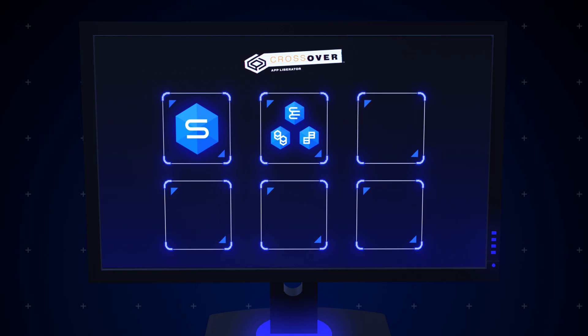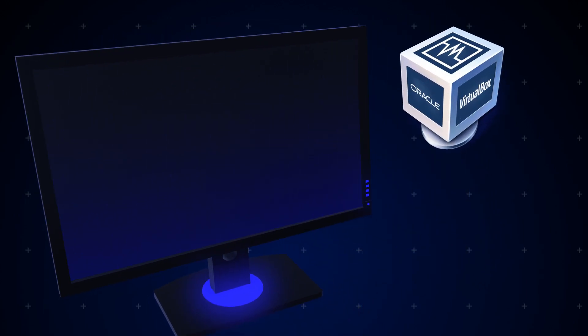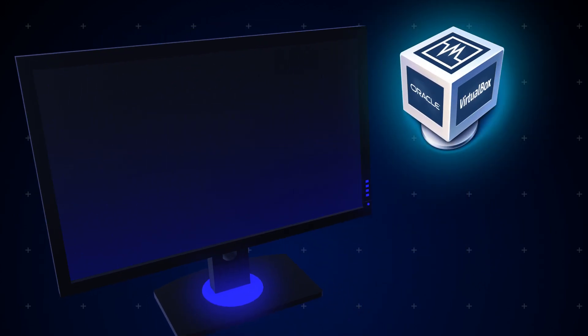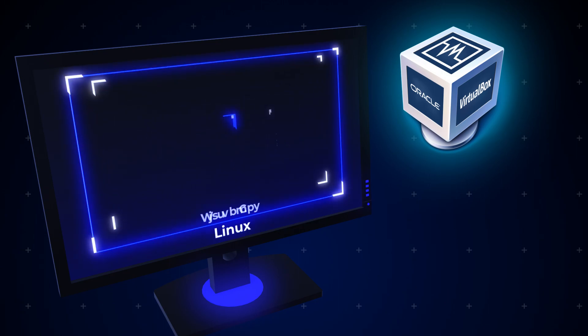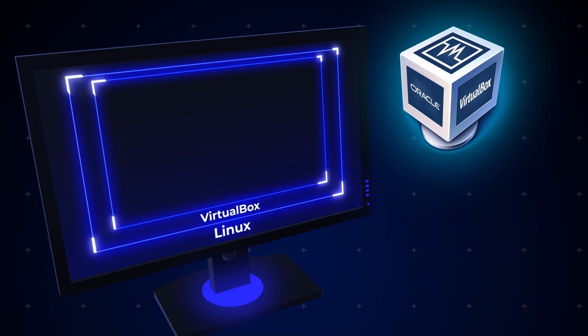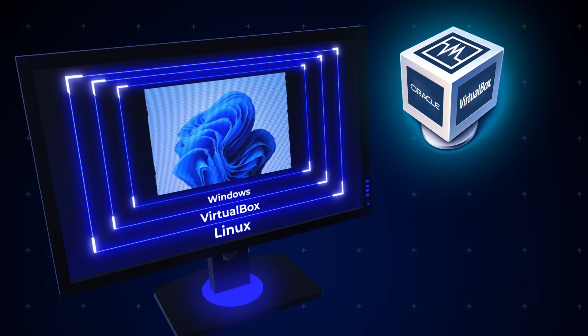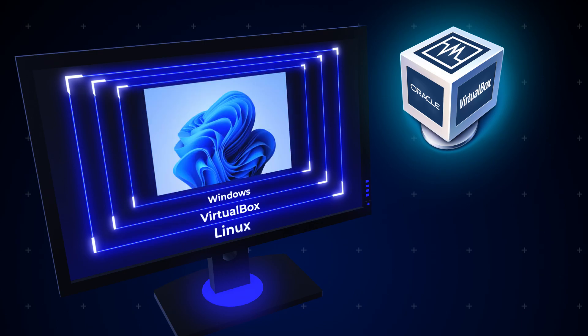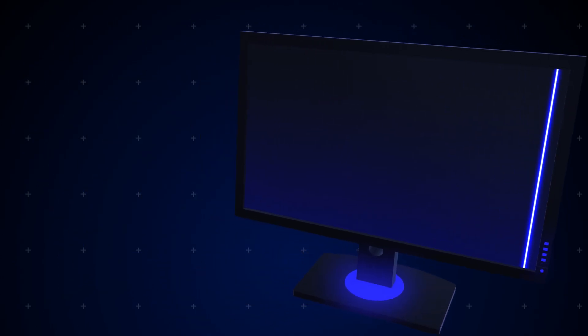You could say that Crossover works similarly to virtualization solutions such as VirtualBox. In a way, yes, but there's a difference. If you choose VirtualBox, you need to deploy it first. And while you're setting it up, you need to purchase a new Windows license, then install and configure it on your VirtualBox. And only then can you install and run Windows applications on it. When it comes to Crossover, everything is much simpler.